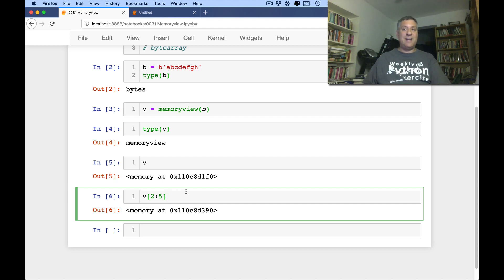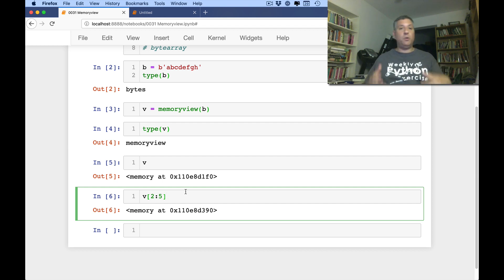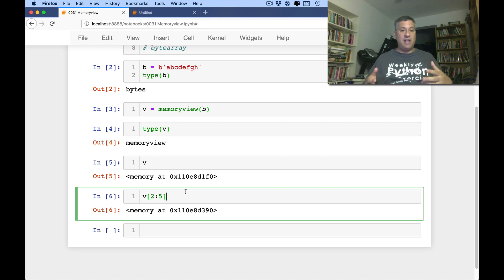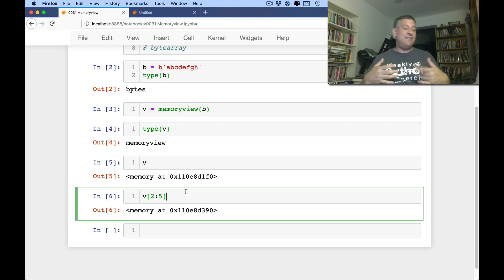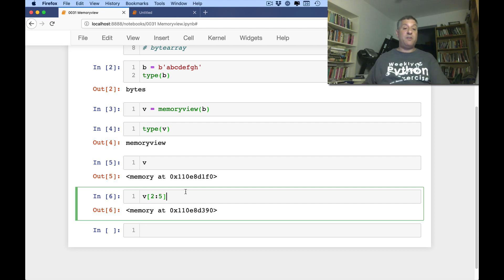Now, you might be saying, wait a second, how is this possibly useful? Well, if you want to grab a section of or look at a section of your data without copying it. And again, if it's a megabyte, nowadays, megabytes are small. If it's a gigabyte, that might actually be serious. But now how do I see what's there?